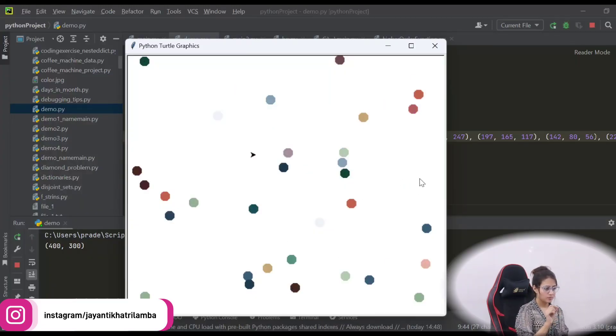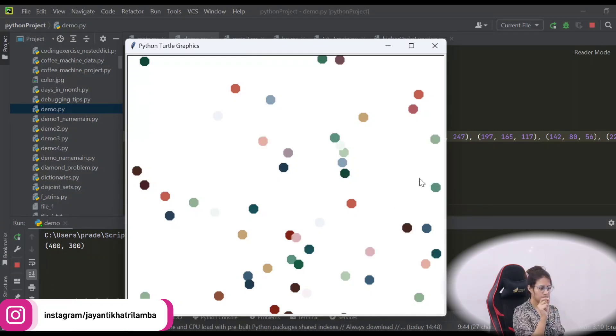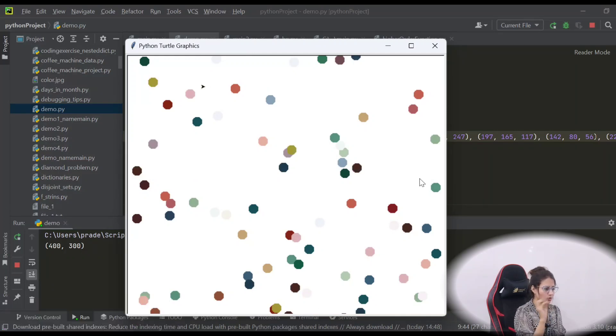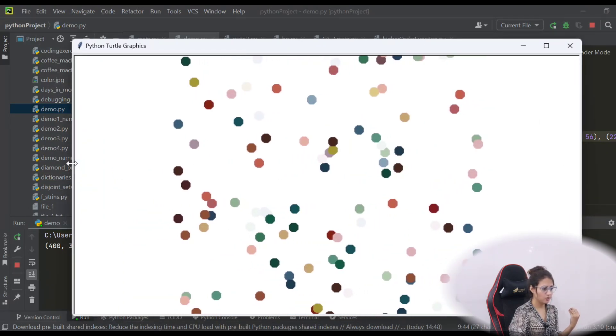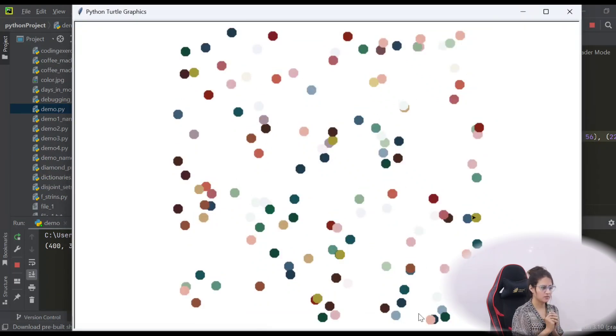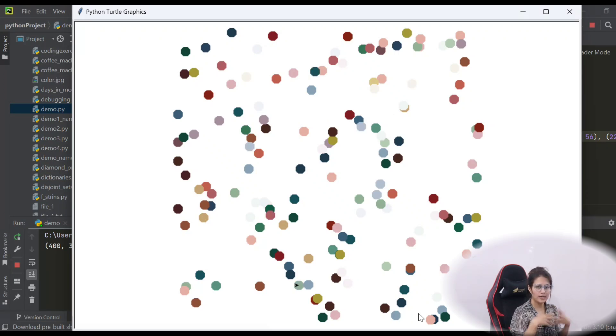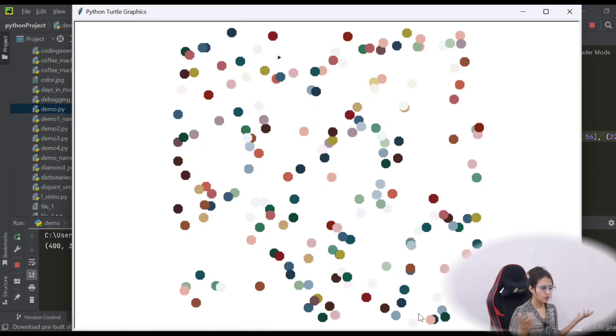Hey everyone, I hope you all are safe and doing good. In this series on learning Python, we've been discussing turtle graphics and have done all the basics with three or four coding exercises. Now one more coding exercise in this video, which I think will be the last video on turtle graphics. What we want to draw — let me show you — these are tiny dots, circle-type dots with different colors, and the turtle moves randomly in any direction, putting a dot at each position with random colors.